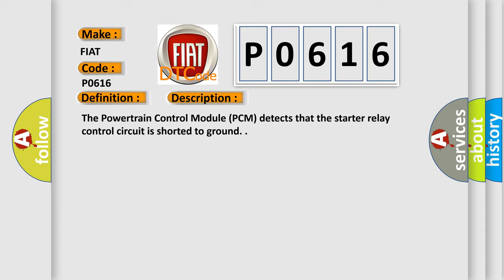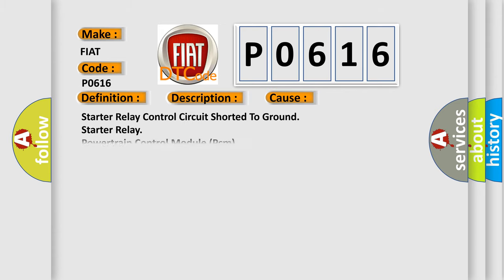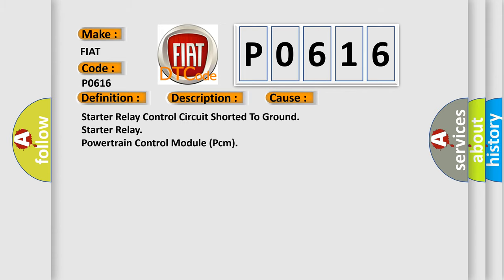This diagnostic error occurs most often in these cases: starter relay control circuit is shorted to ground, starter relay, or powertrain control module PCM.